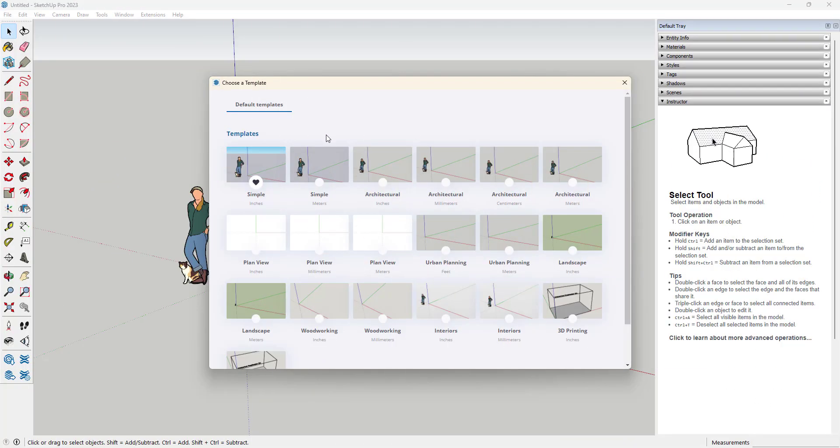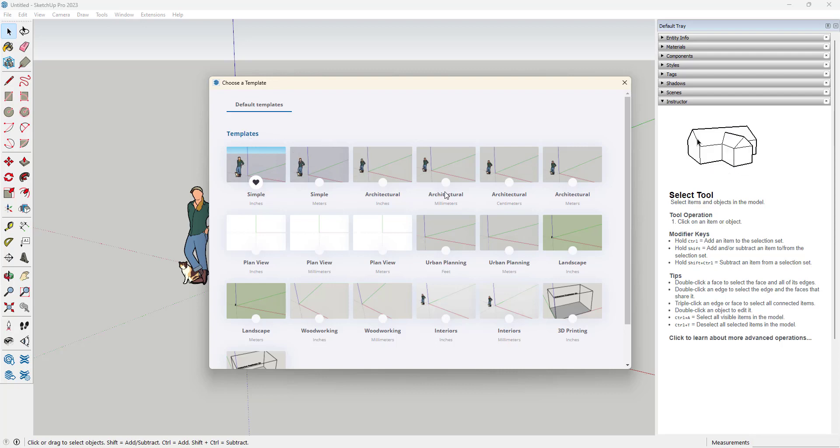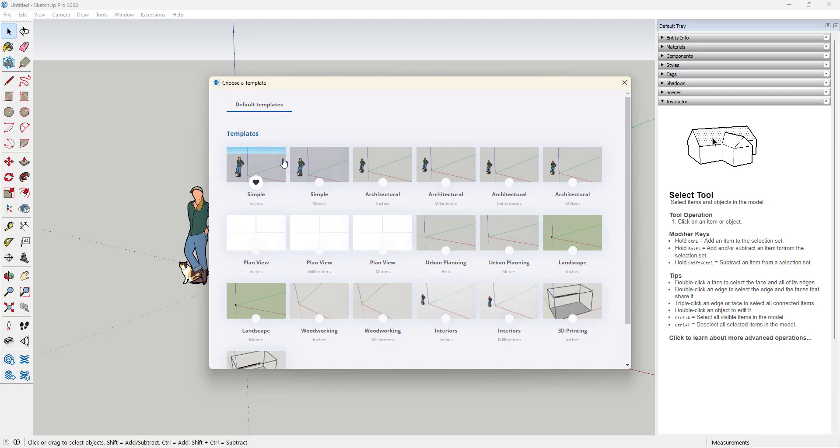When you go to the default templates, you'll see that there's the simple and architectural templates and several others, but they all have slightly different grays and different ideas of sky.